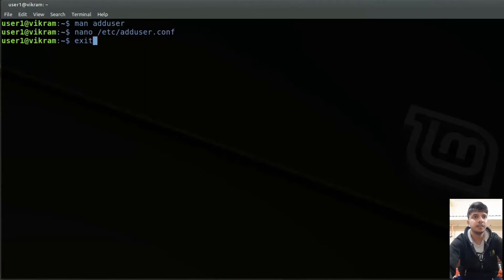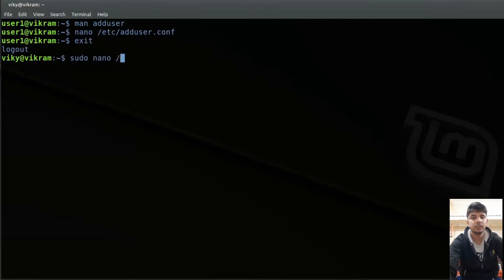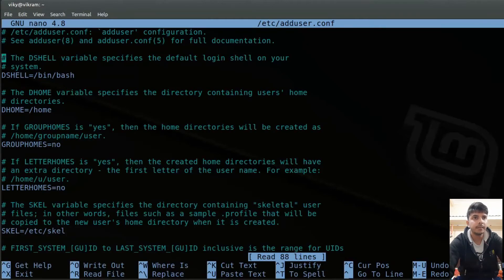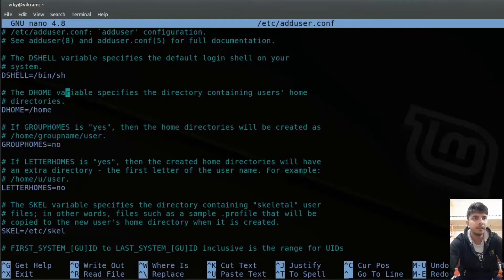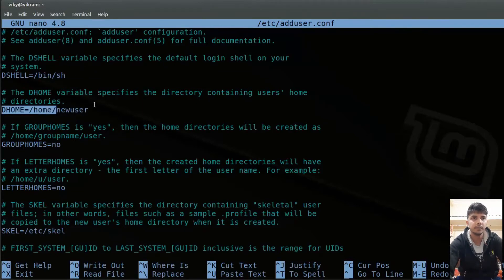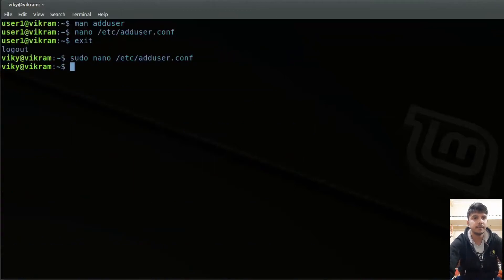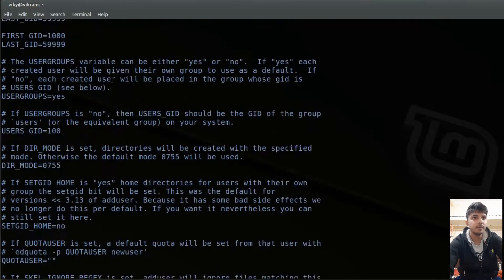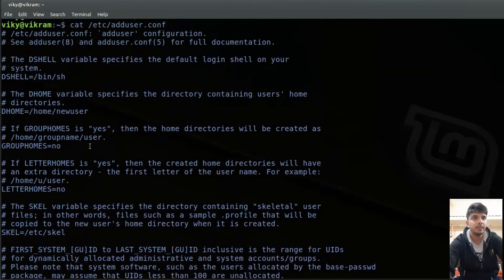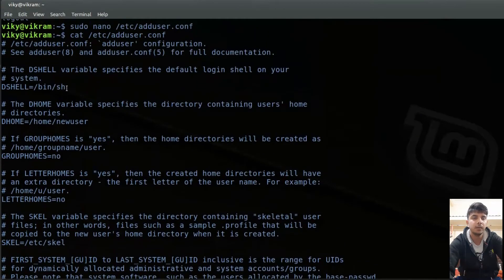I will exit as user1 and now I'm logged in as wiki. I will use 'sudo nano /etc/adduser.conf'. Let's say instead of the default shell being bash, I want to use the sh shell — the born shell. Similarly, the home directory should be created in the subdirectory /home/new_user. I save it with Ctrl+O, and now the default user home directory will be inside /home/new_user and the default shell will be sh.